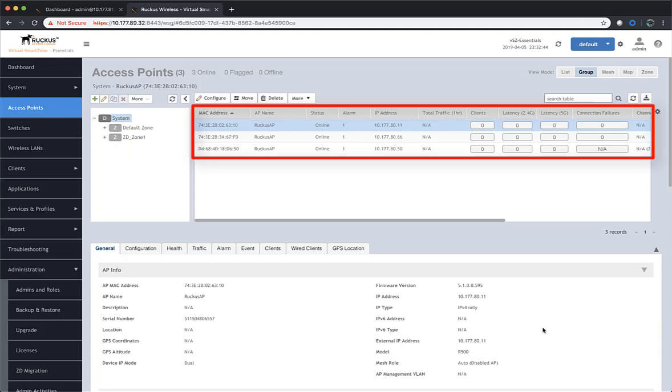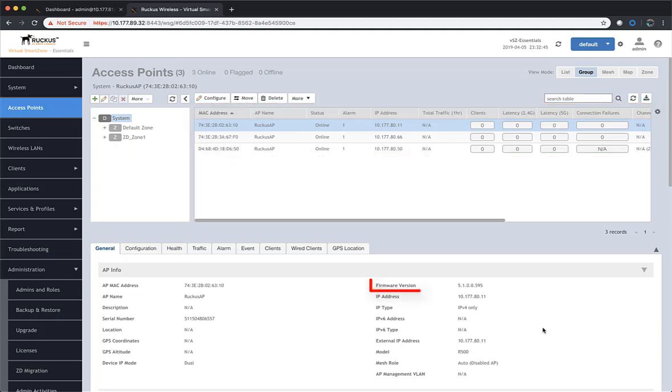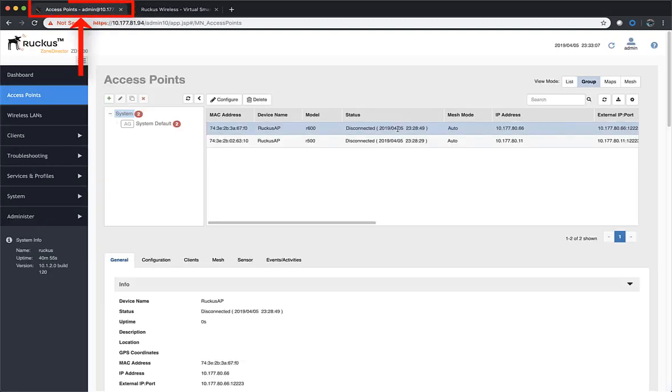The two access points that we've migrated have been migrated successfully and we can see that the software version running on the access point is 5.1, which is correct.